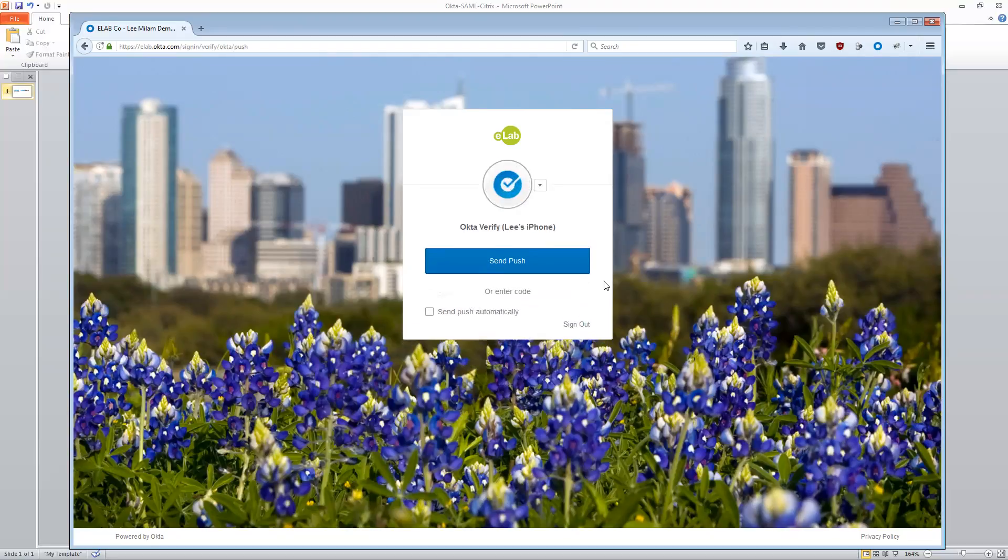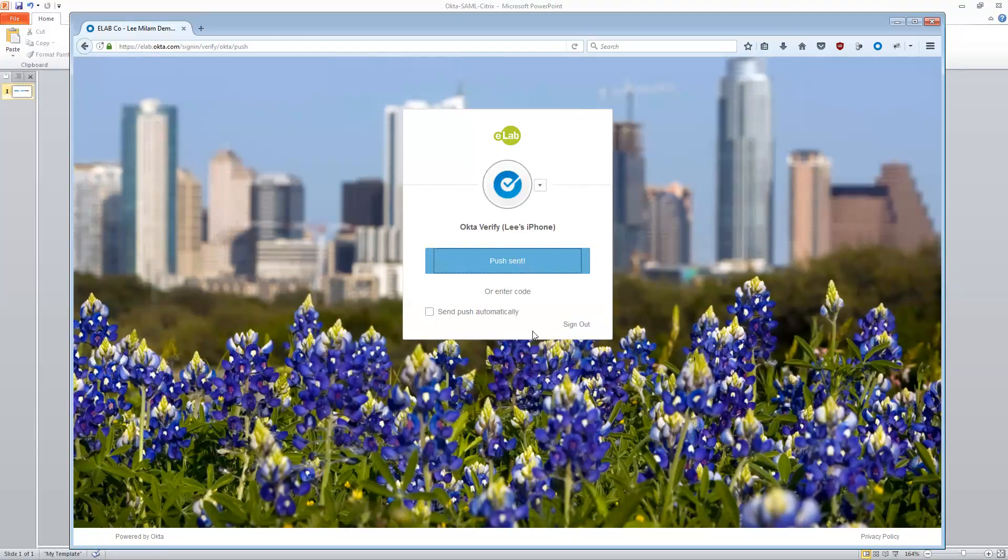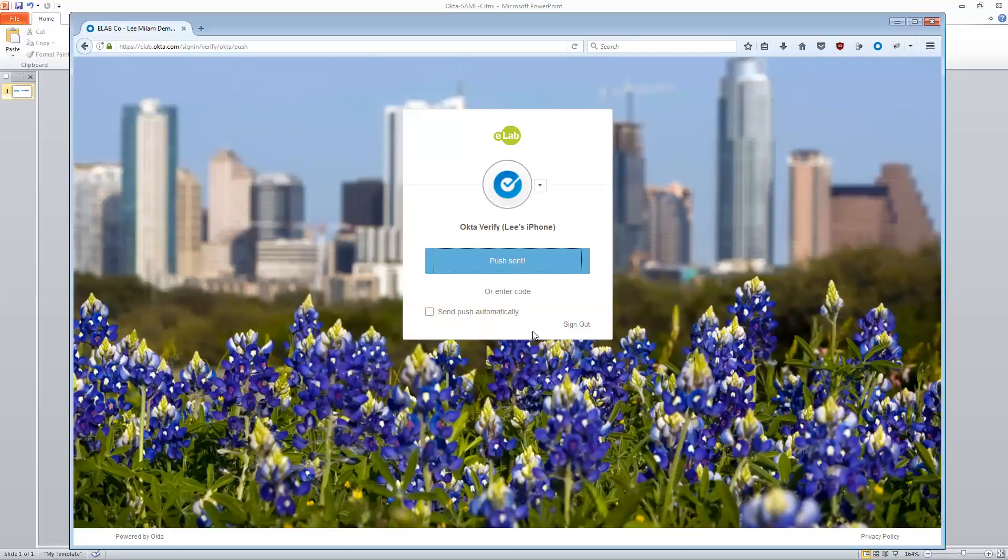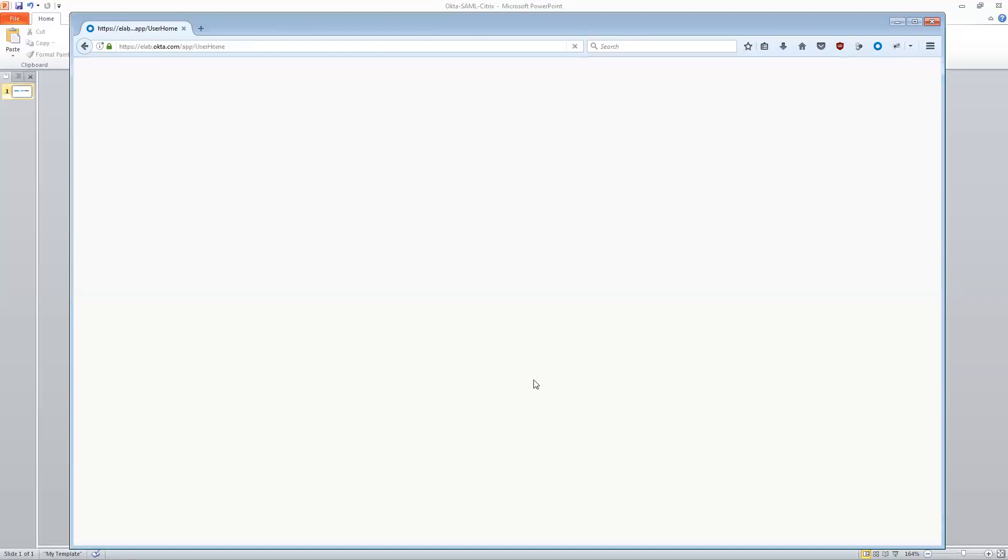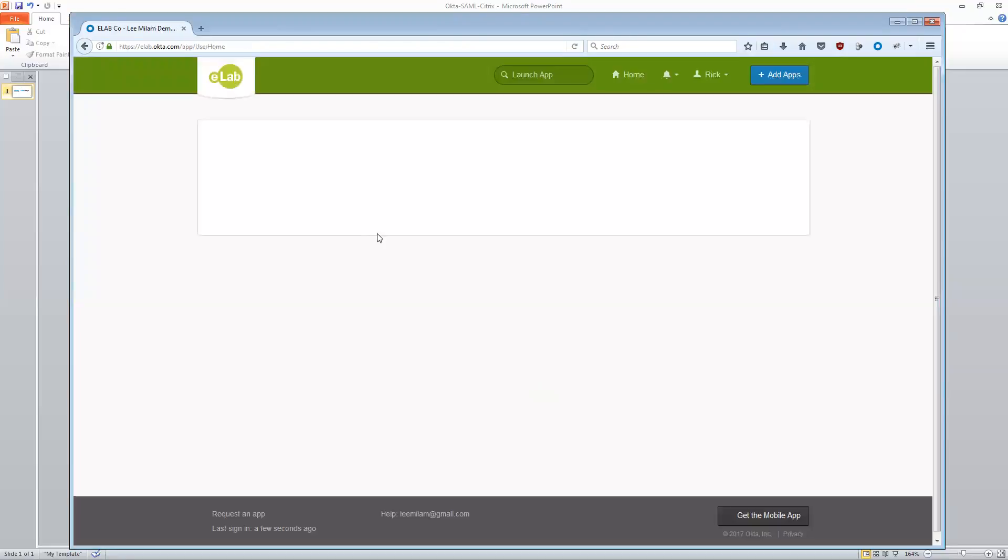And of course, when I do, it's going to prompt me for multi-factor. So I'll send my push. I'll go ahead and accept that on my phone off on the side here. And then that will continue and it'll log me in and give me access to the environment.